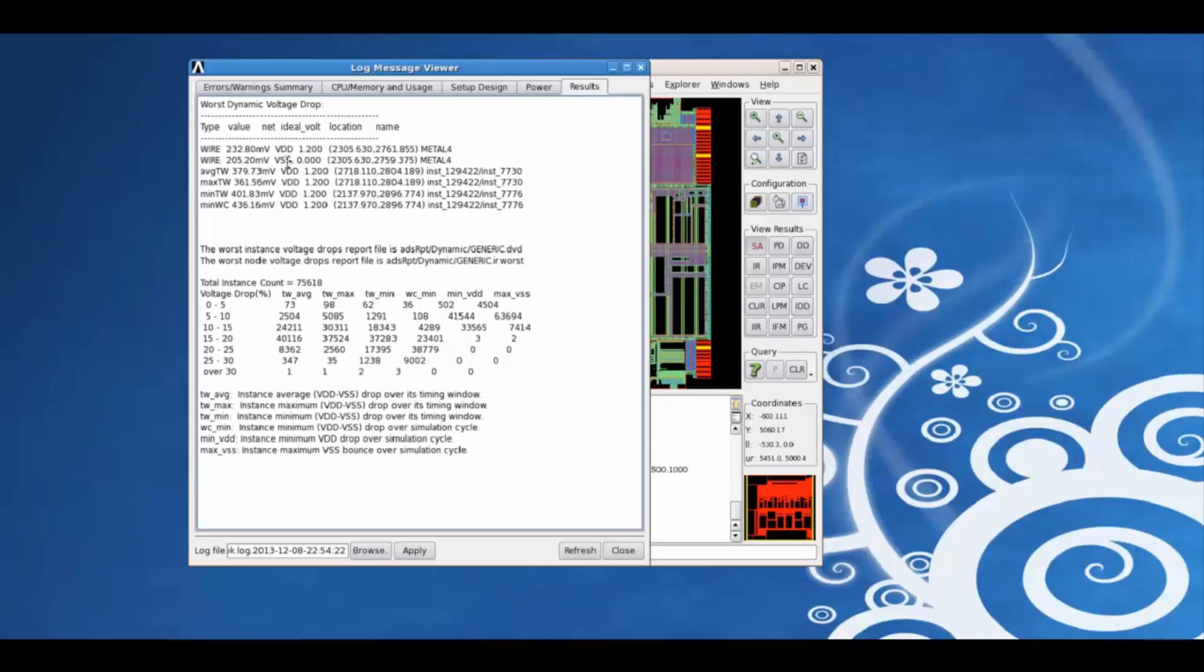The worst drop on the VSS, the average timing window, max over the timing window, min over the timing window, min over the whole cycle, worst drops.